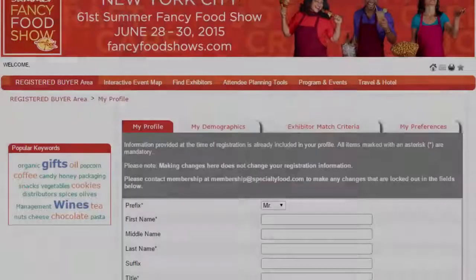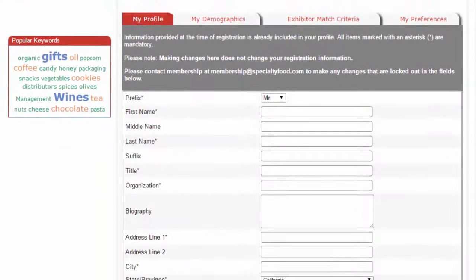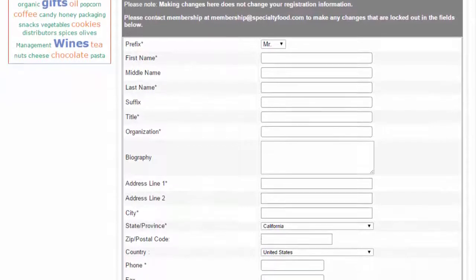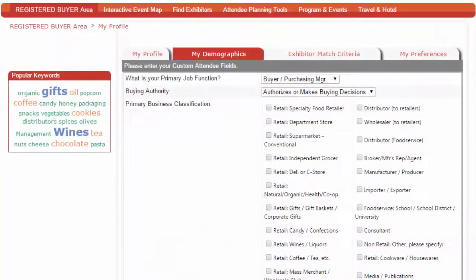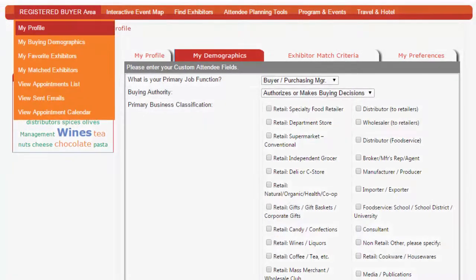From the My Profile screen, ensure your basic contact information is correct so exhibitors can contact you. Then navigate to the My Demographics tab and fill out the form to make it easier for the system to recommend your best matches. Under the Registered Buyers area tab at the top, go to My Matched Exhibitors to see the exhibitors the system has found that match your interest.